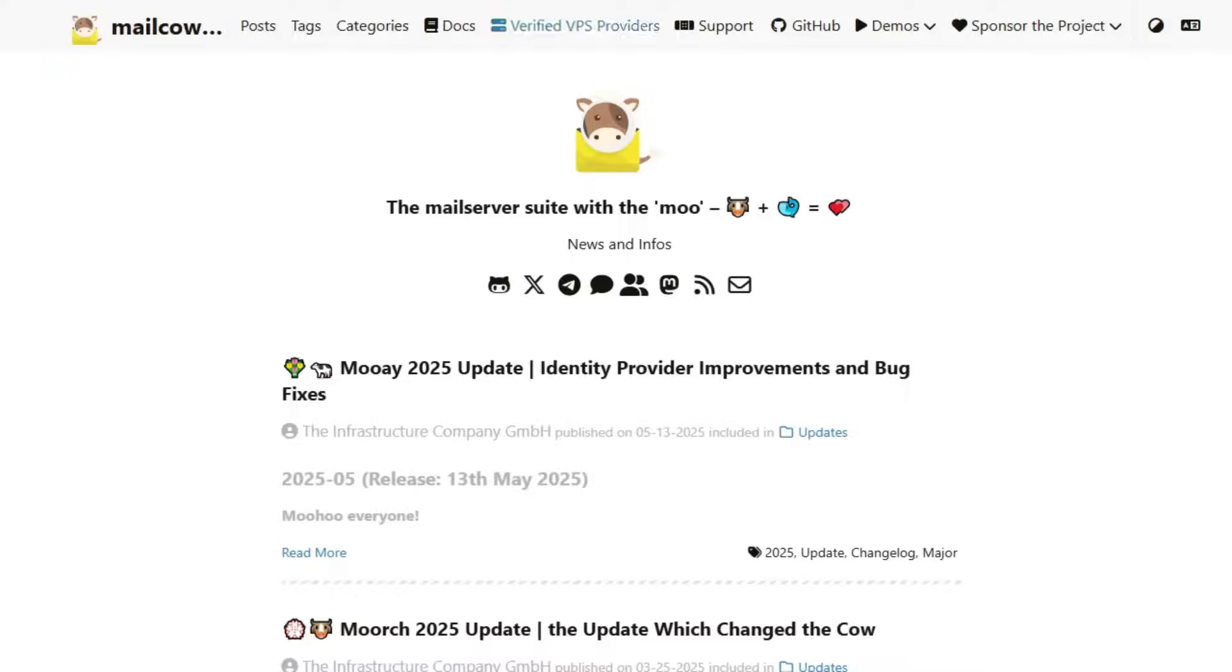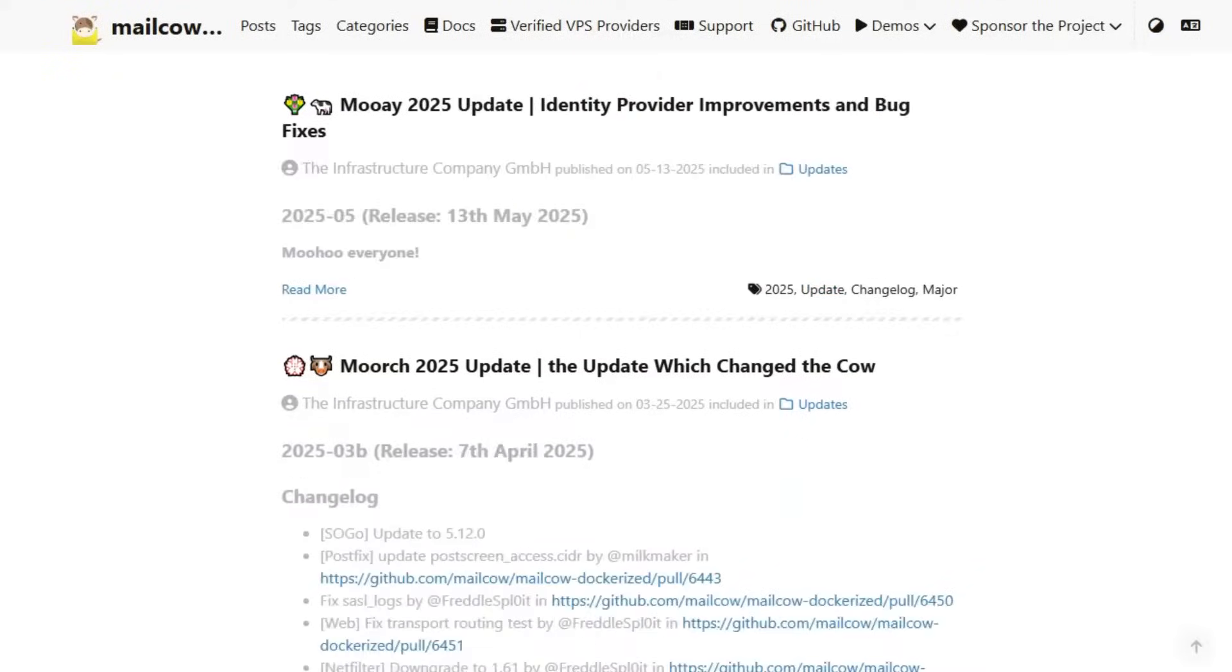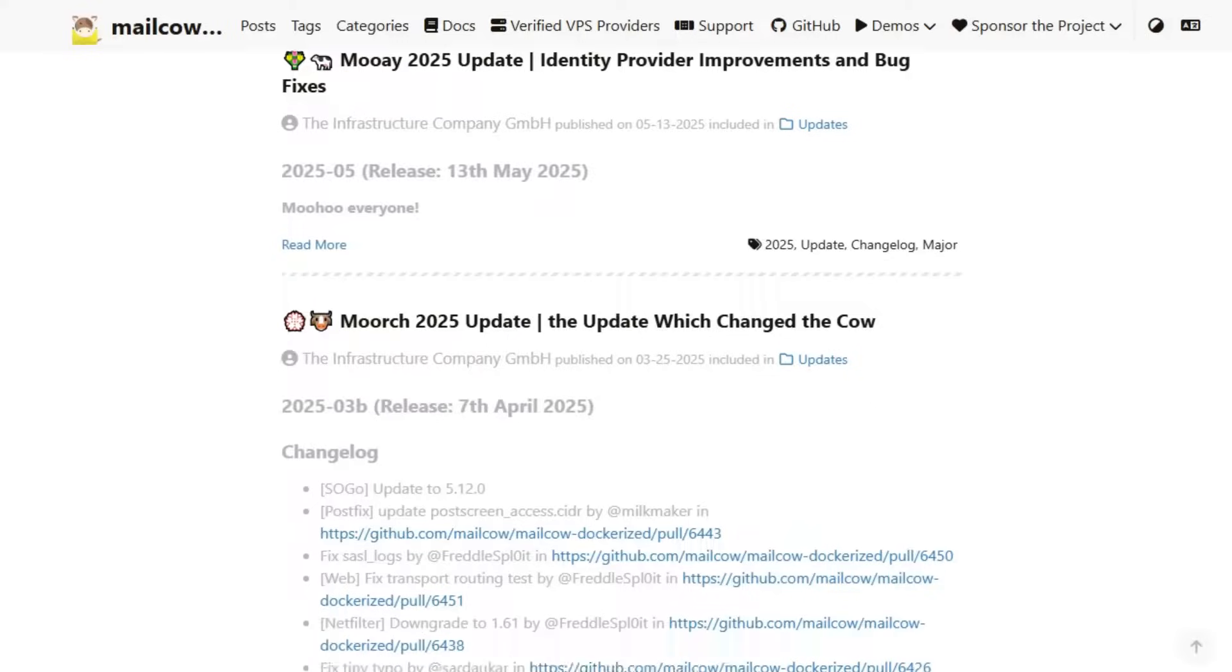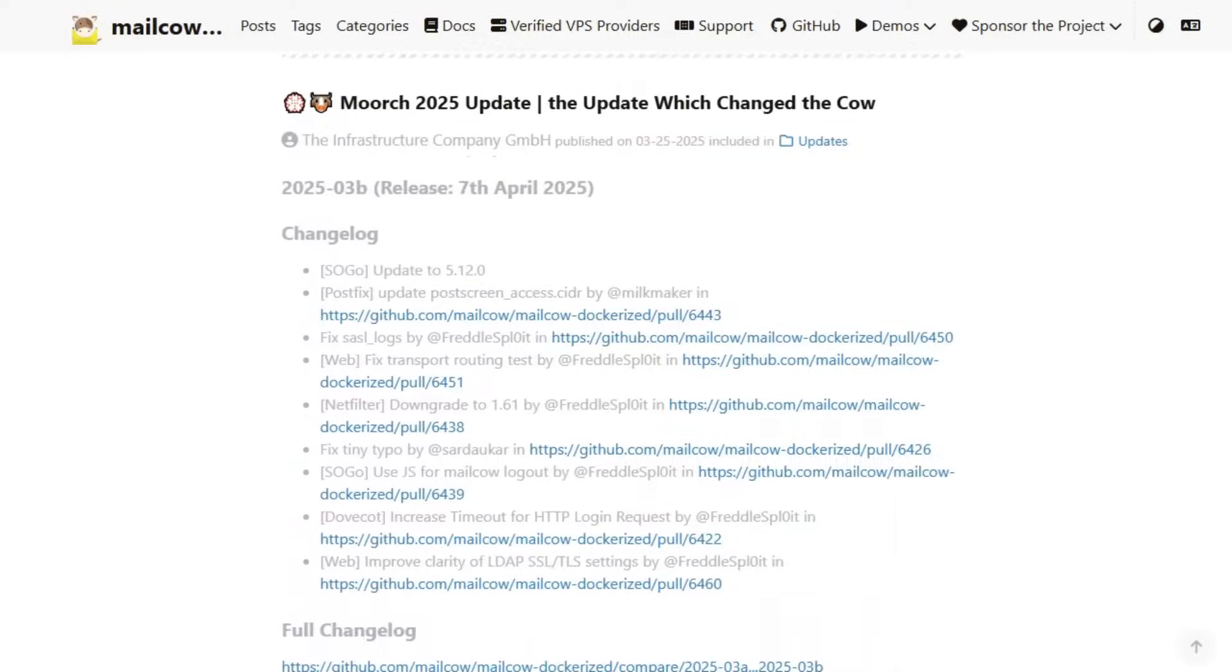Next, MailCow. This one's dockerized, meaning it runs in containers for easy deployment and scaling. It includes a modern web interface, support for multiple domains, and robust anti-spam tools.